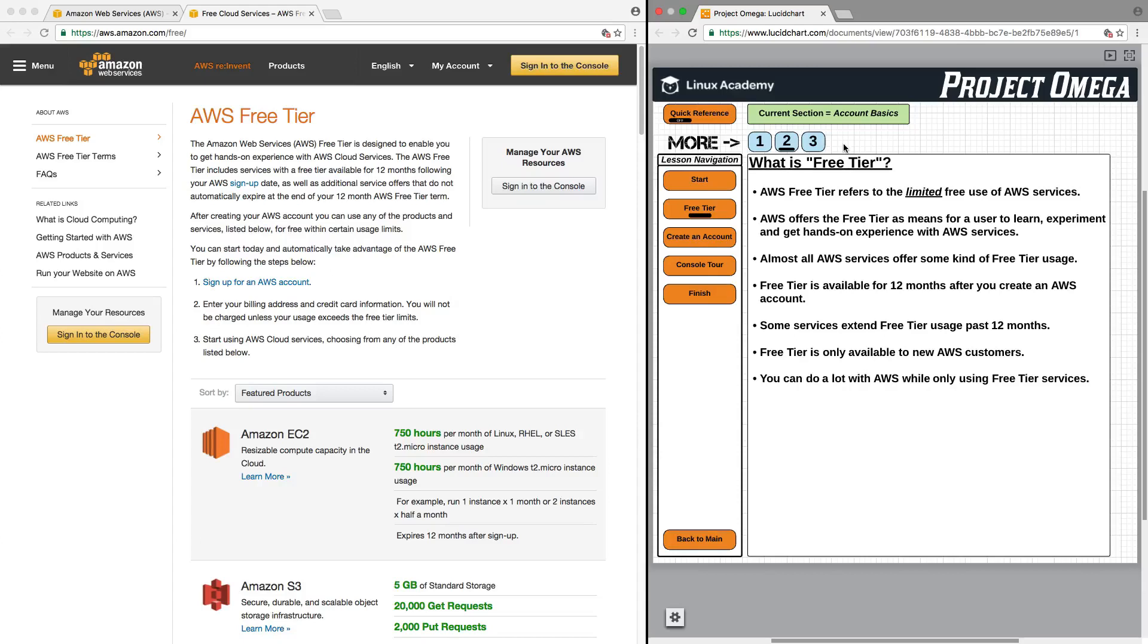Almost all AWS services offer some kind of free tier usage. Now, not every single service offers free tier usage, but almost all of the core services and everything that we are going to work with in this particular course will mostly be covered by free tier use.